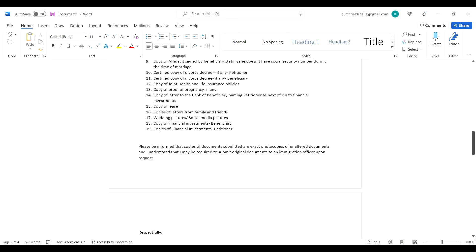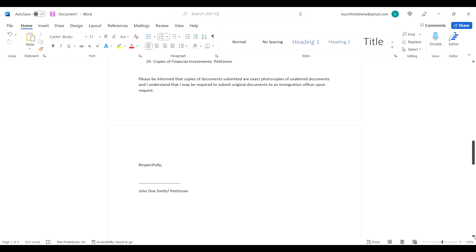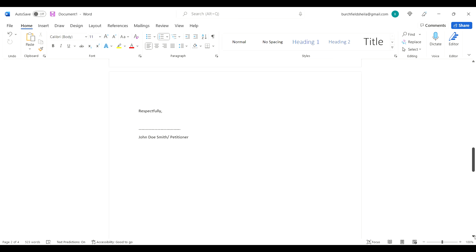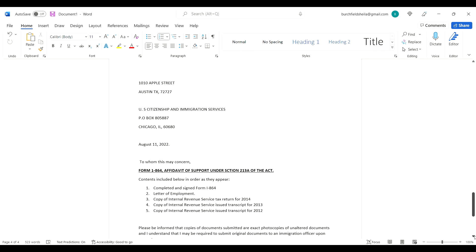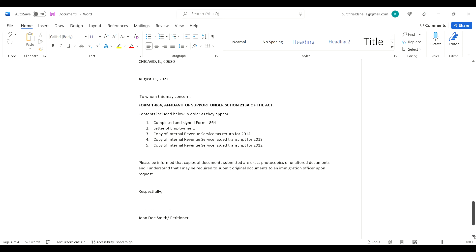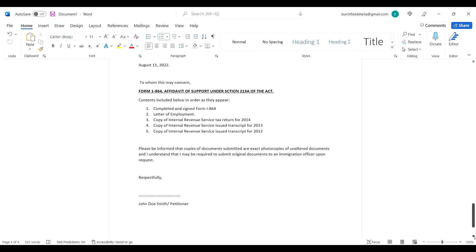Please be informed that copies of documents submitted are exact copies of unaltered documents - I repeated the same statement here. This is signed by the petitioner. This is the same thing but this form is for Form I-864, Affidavit of Support Under Section 213A of the Act. Contents included below in order as they appear: completed and signed Form I-864.